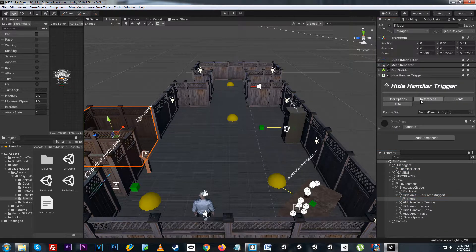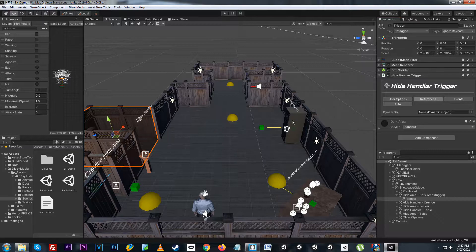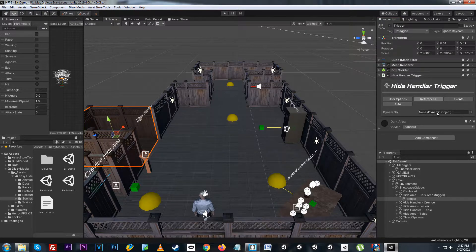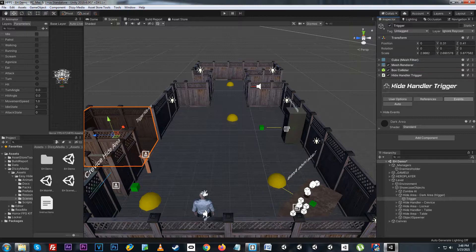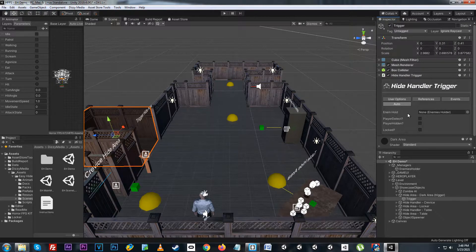In the reference tab we have dynamic object which can be utilized for setups similar to the locker — say we want to have a trigger area inside of the locker instead of using a different hide handler component. We can do that by using the dynamic object here and it checks if the door is open or closed when it hides the player. Last but not least we have the hide events which trigger when you enter, stay, or exit the box collider trigger. At the end we have the auto values which are automatically handled but are useful when you want to debug things during setup.